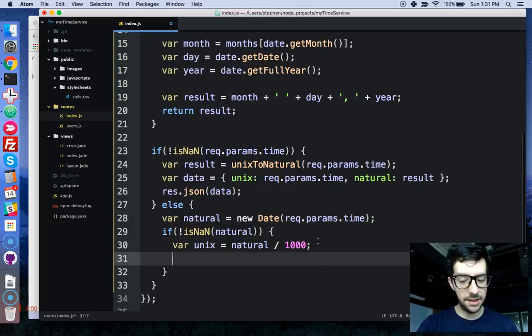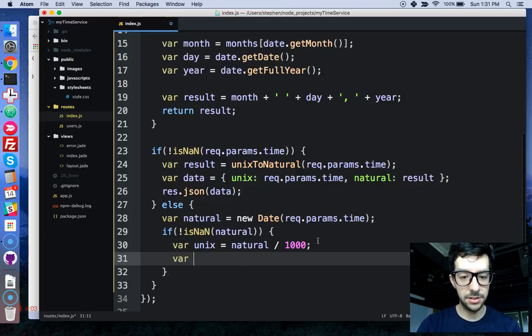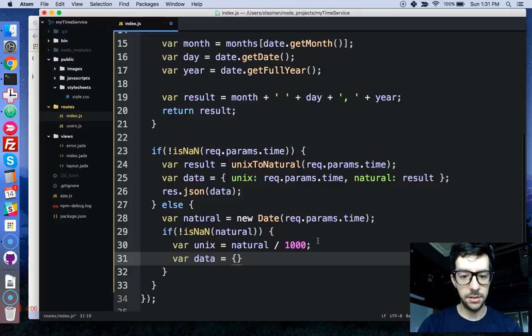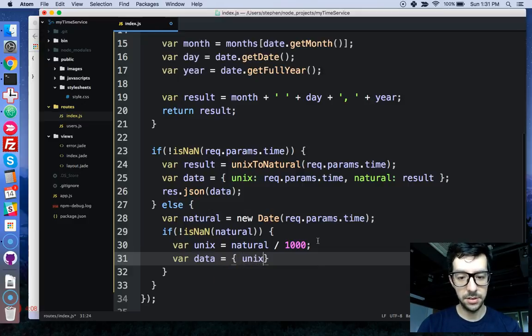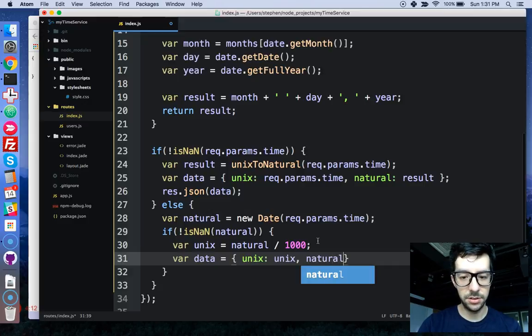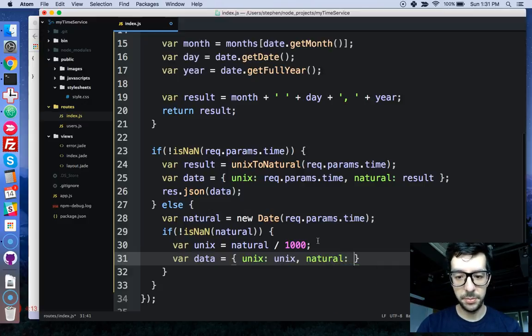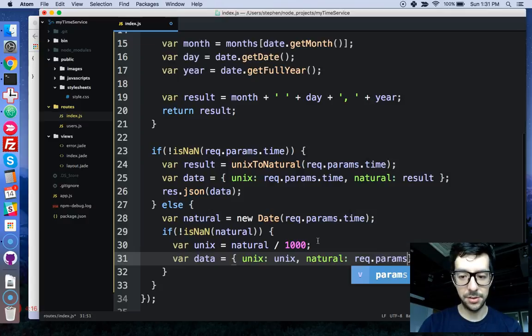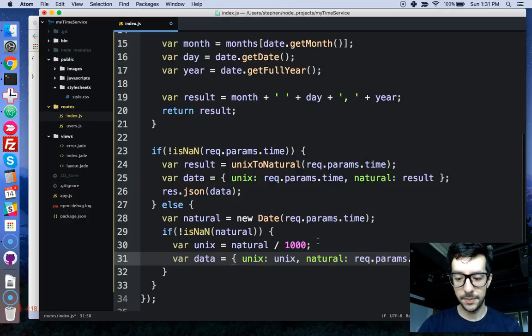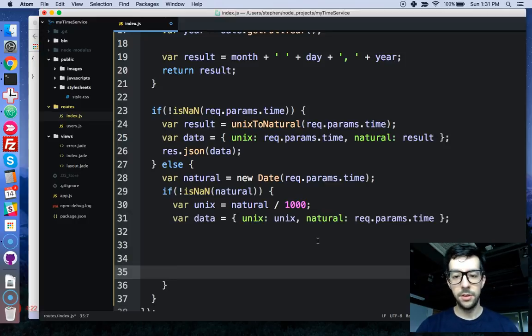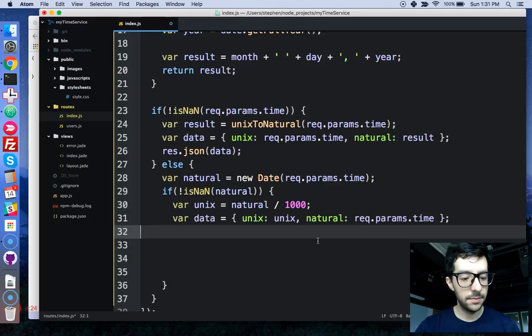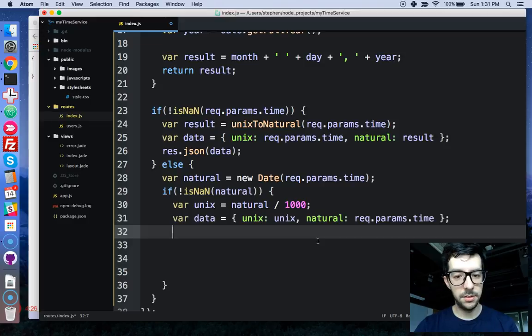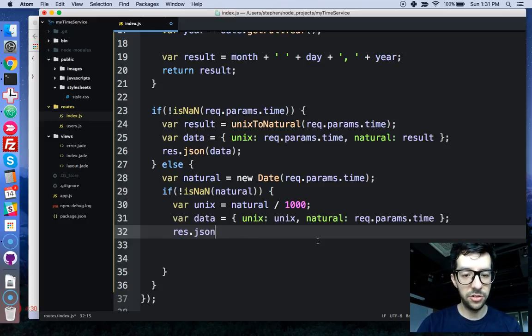And then let's build our object. So we'll say var data, and we'll say Unix equals Unix, and then natural will be request.params.time. There it is, right there. So, and then we're just going to respond with some JSON, so respond, JSON, data.